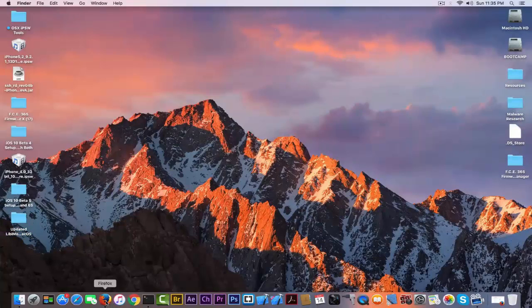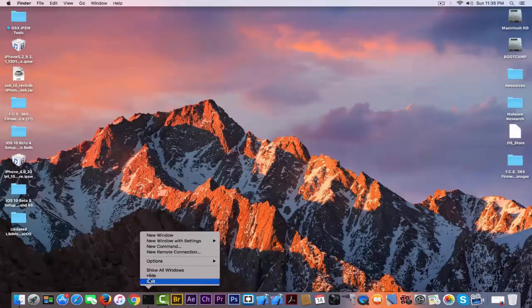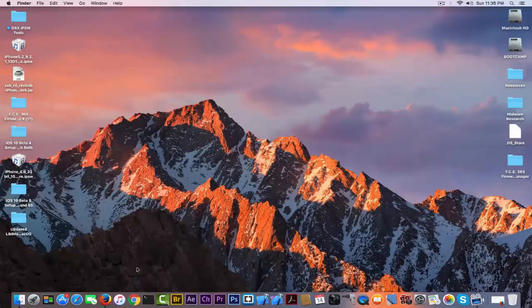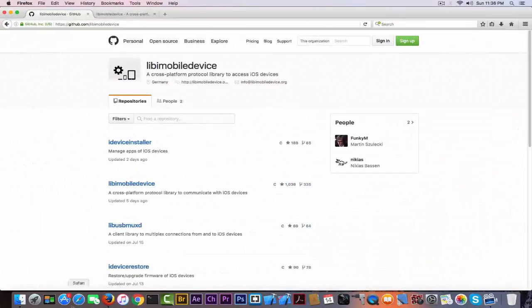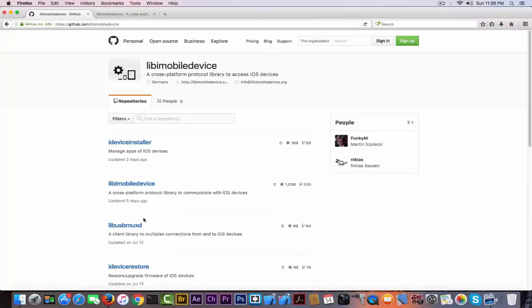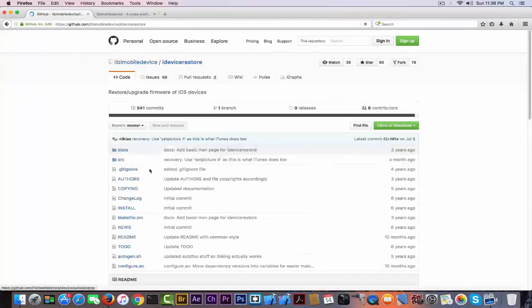You can download it from the download section down below. But if you don't want to download software created by me, if you don't trust me or something like this.